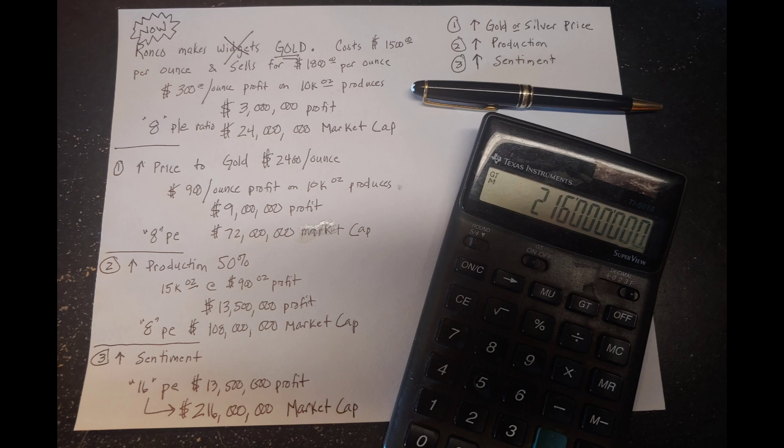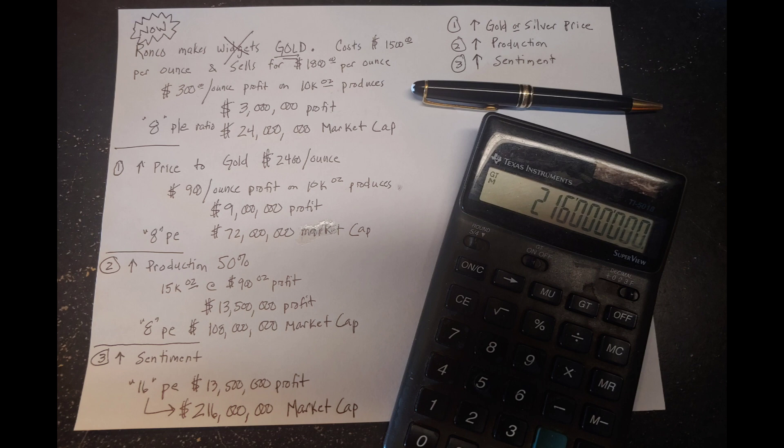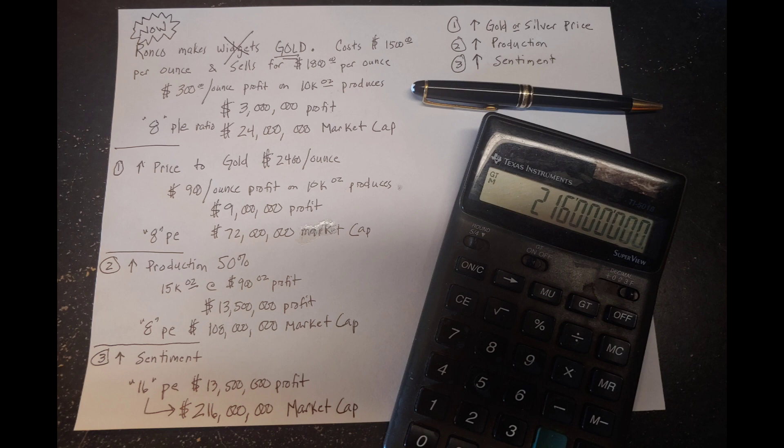So number one, let's say the price of gold goes to $2,400 per ounce. Now, Ronco, instead of making $300 per ounce, they're making $900 per ounce profit. They're selling the gold for $2,400, and it costs them $1,500 to take it out of the ground. So $900 per ounce, they're still producing 10,000 ounces, $9 million profit times their crappy eight price to earnings ratio is $72 million market cap. Even at that crappy price to earnings ratio, the stock price has tripled. It's gone from $24 to $72.